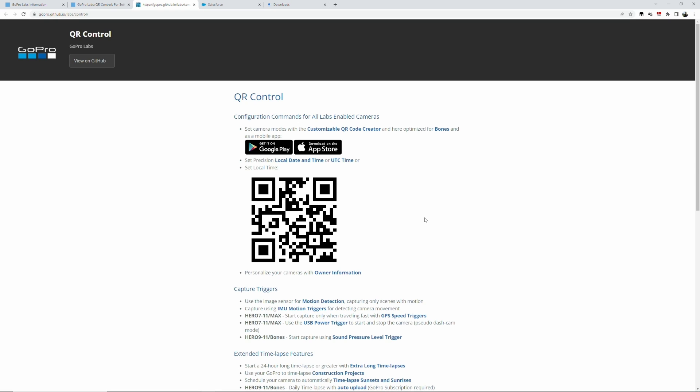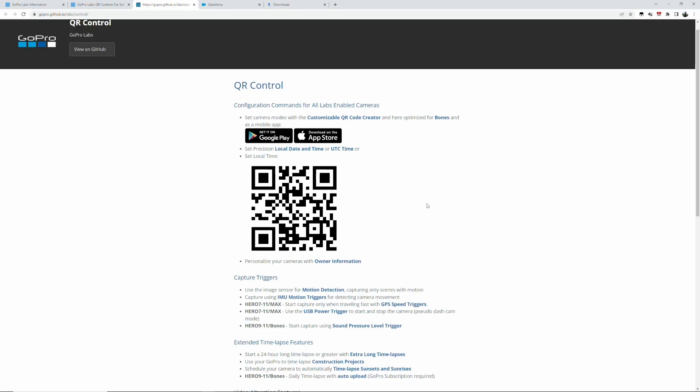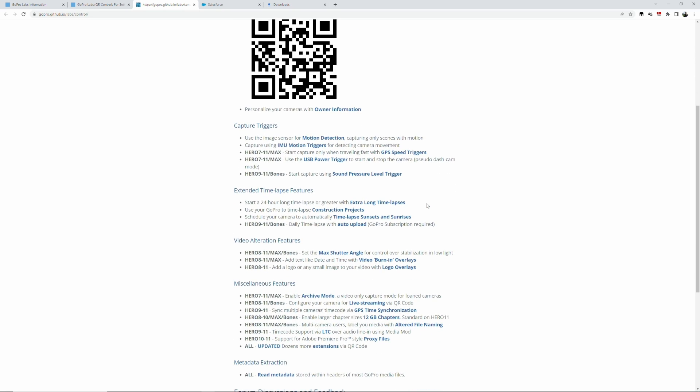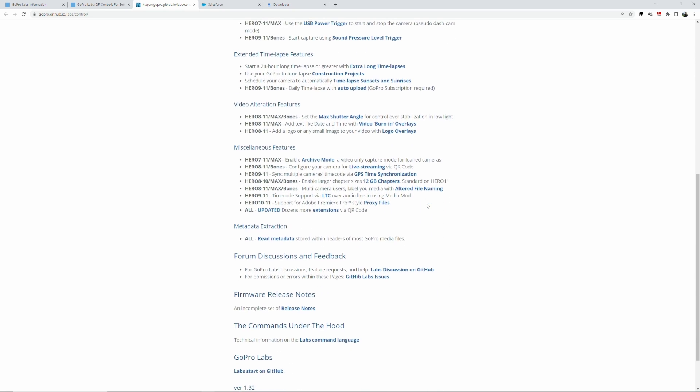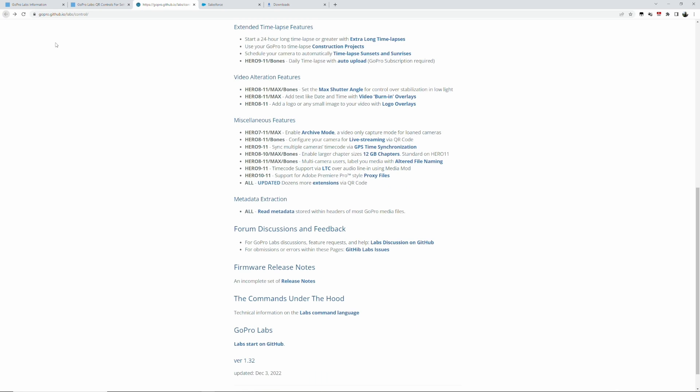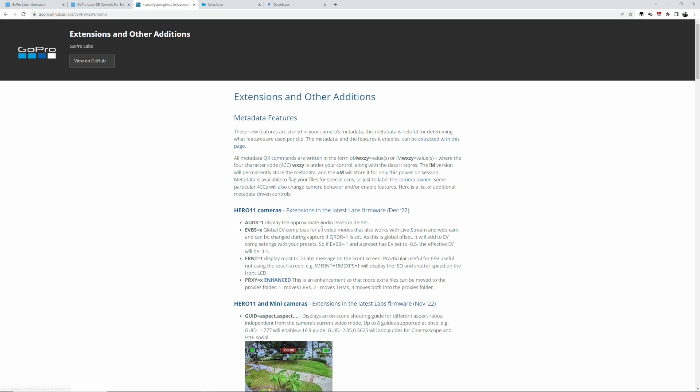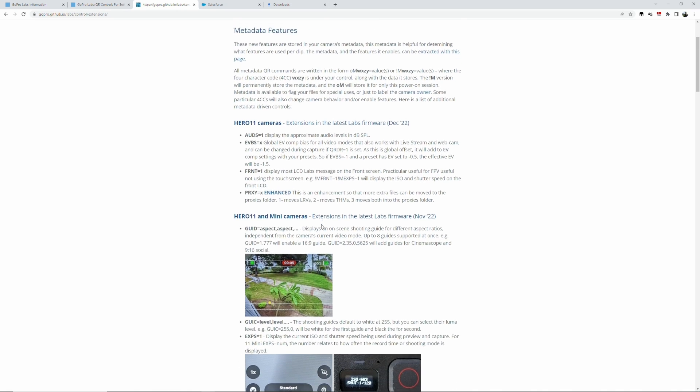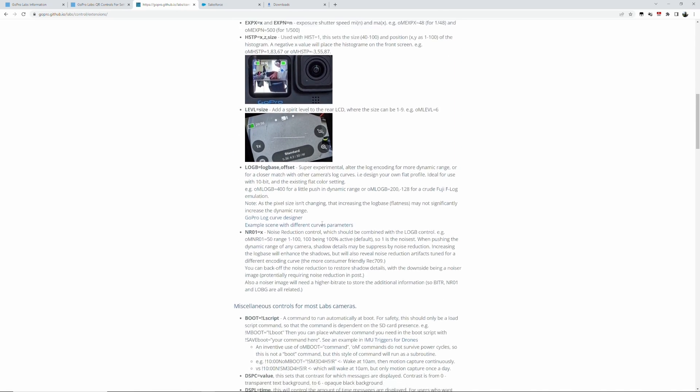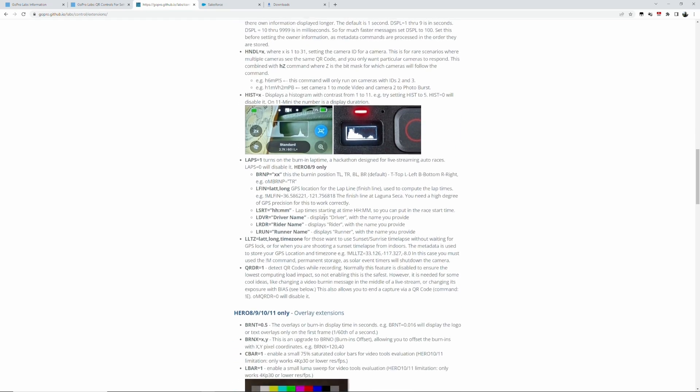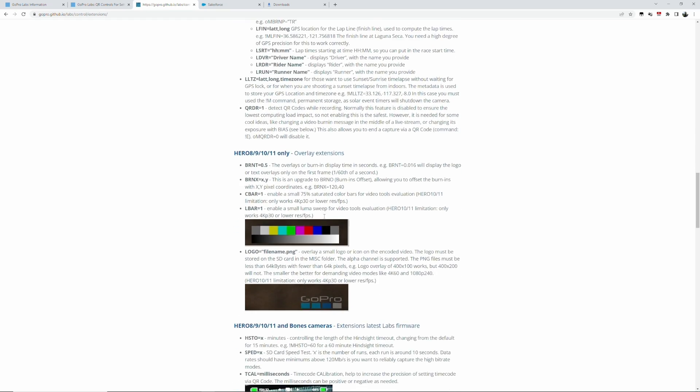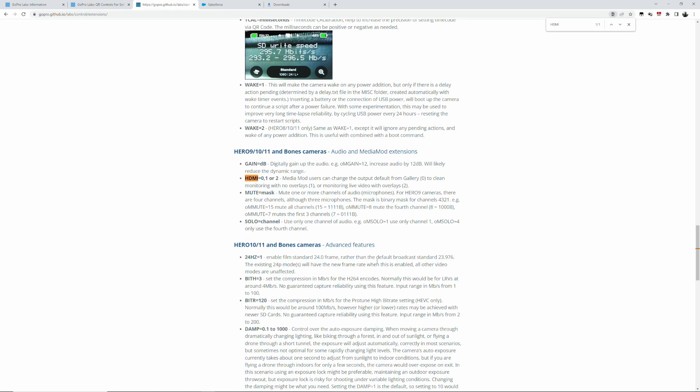At the bottom of the page is the advanced QR codes pages, so that's where we want to go right now. What we need to do is we want to go, let's see here. I'm going into all updated dozens more extensions via QR code.